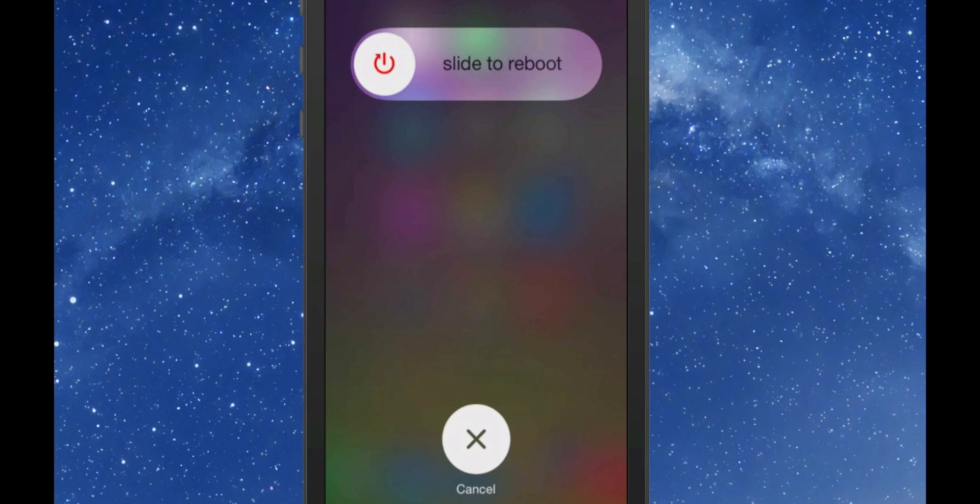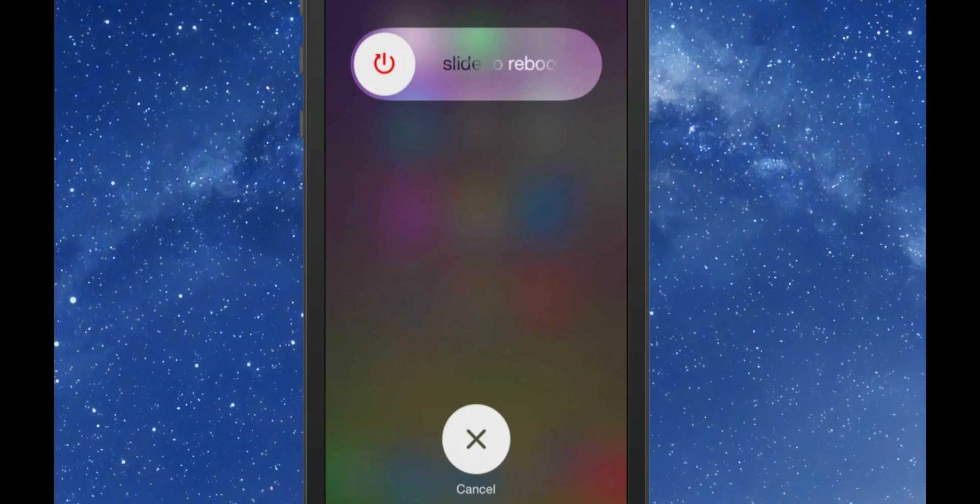So you can do either one directly from here just by tapping the little slider bar up there at the top, the little circle part.